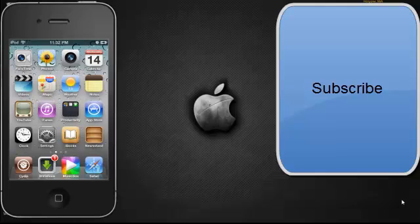What is up you guys, it's iPodGuyKDM here and today I'm going to teach you guys how to get Siri for iPod Touch 4th Gen, iPhone 4 or iPhone 3GS.